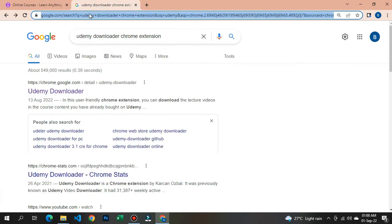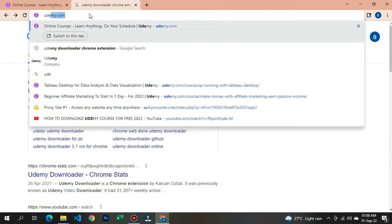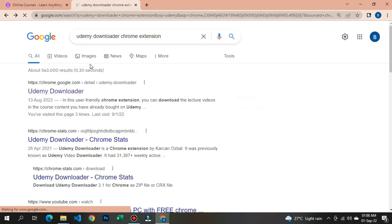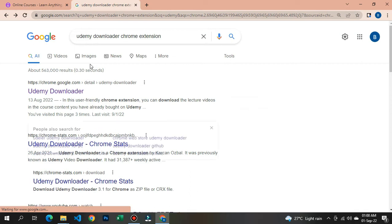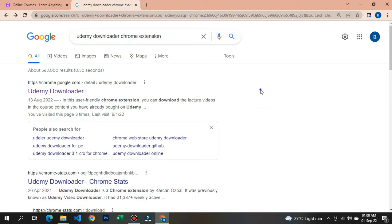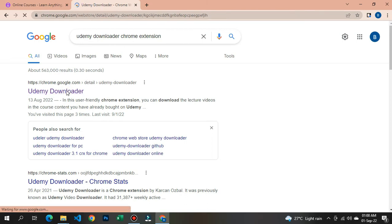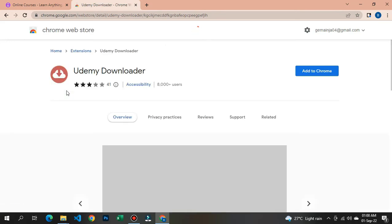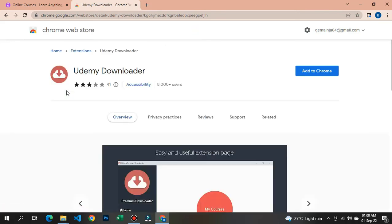After that, navigate to another tab and search for 'Udemy downloader Chrome extension.' When the results load up, click on the Udemy downloader — the first one — and it will take you to another page.